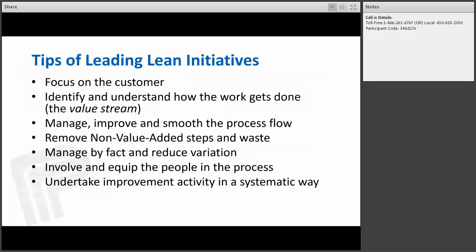When you're leading Lean initiatives, some key things to do: you need to focus on the customer, identify and understand how the work gets done — which we call the value stream — and manage, improve, and smooth out that process flow. Where possible, remove any non-value-added steps and what we deem as waste. Manage by facts and reduce variation, rather than gut feelings. Involve and equip the people in the process, and undertake improvement activities in a systematic way.